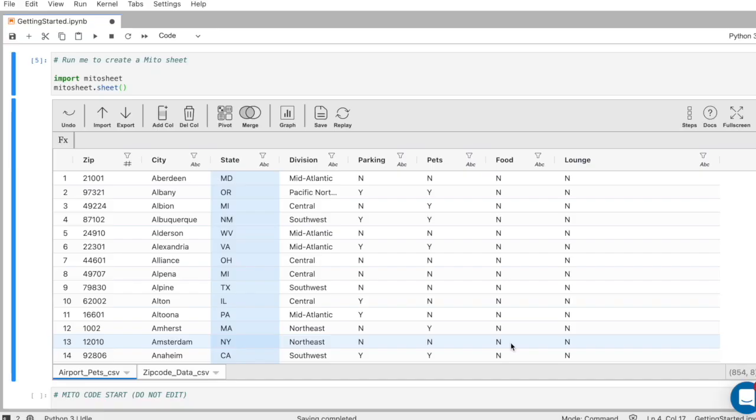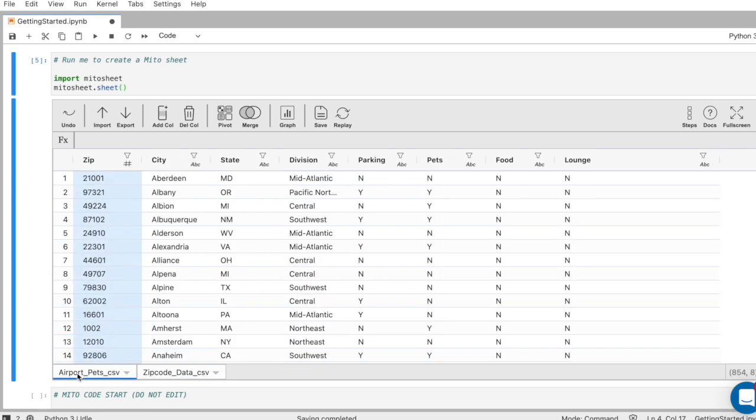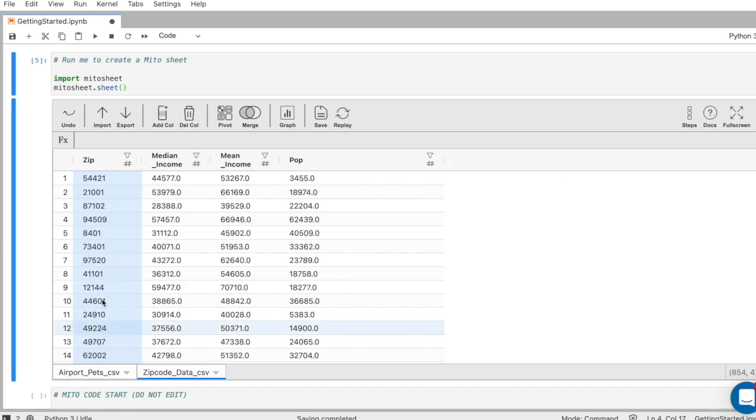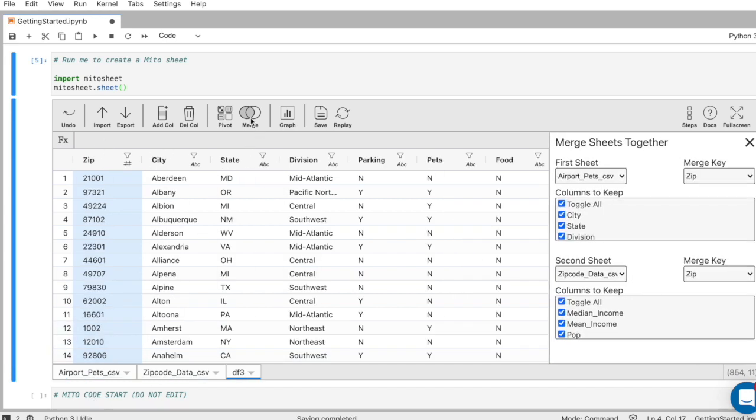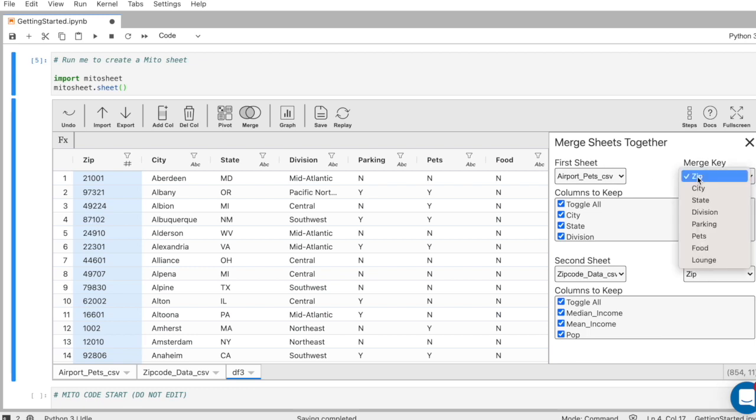Merging data sets together is a really nice way to consolidate our data and work with it all as one unit. Here we have two data sets, zip code data and airport pets. Both of them have the zip code column, so that's the column I'm going to want to join on here. I'll click our merge button. The first thing you'll notice is that it creates a new data frame, which is where the merge is taking place. I can configure the merge by deciding what my merge key is going to be. This is the column from each data set that I'm going to join on.